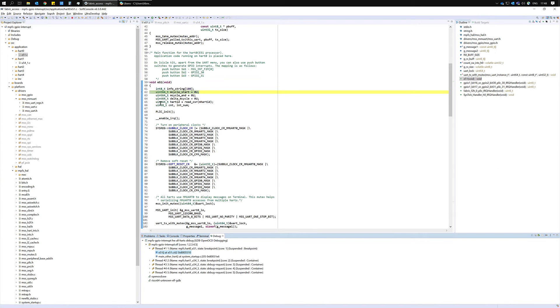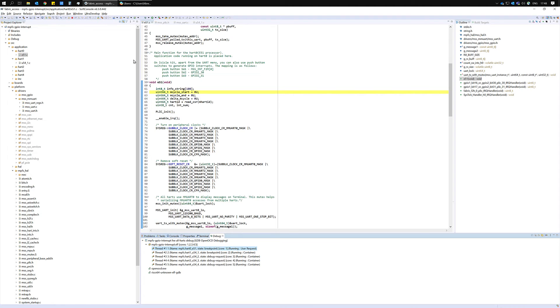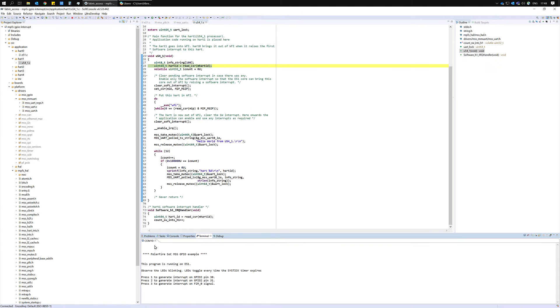Once your debug session starts up and you reach the breakpoint at the E51 main you can just resume the project to let it run. You should also open a terminal and in my case it's connected to COM10 for UART 0 to send and receive messages.